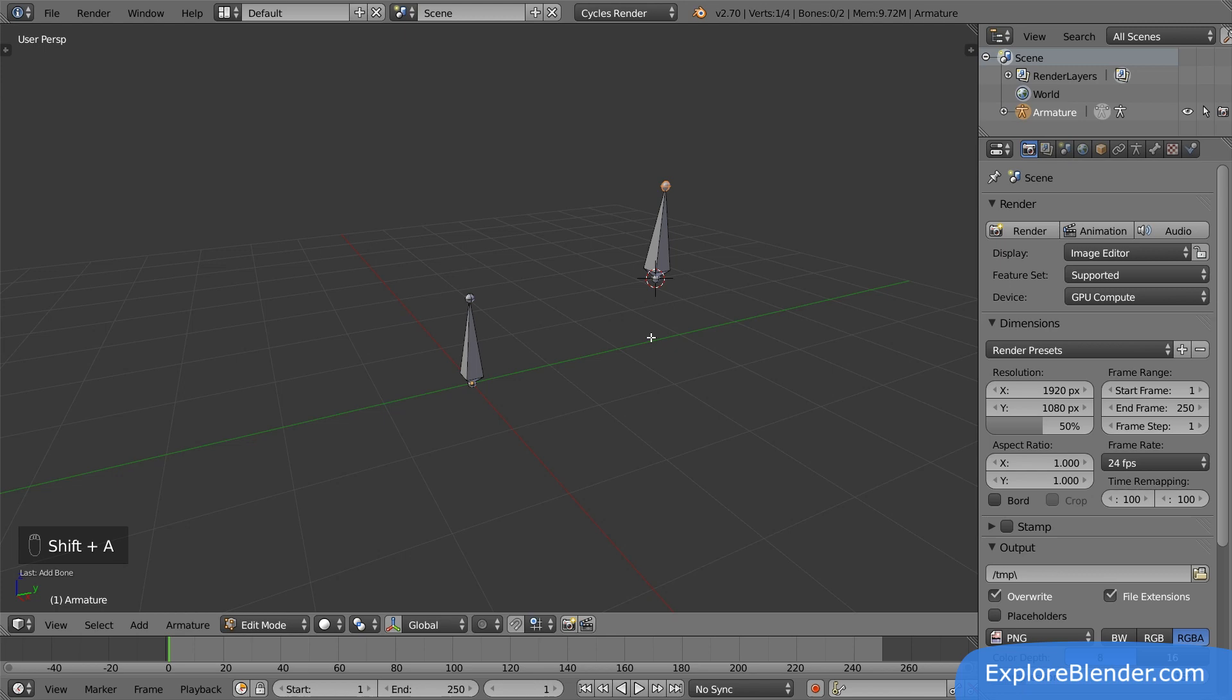Currently, these two bones are completely independent. Moving one of them won't affect the other in any way. By using what is called parenting, we can make them interact with each other.